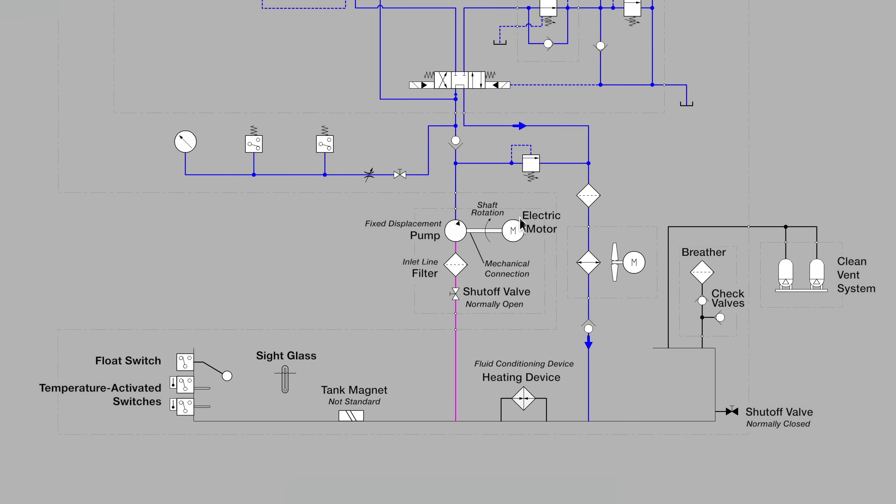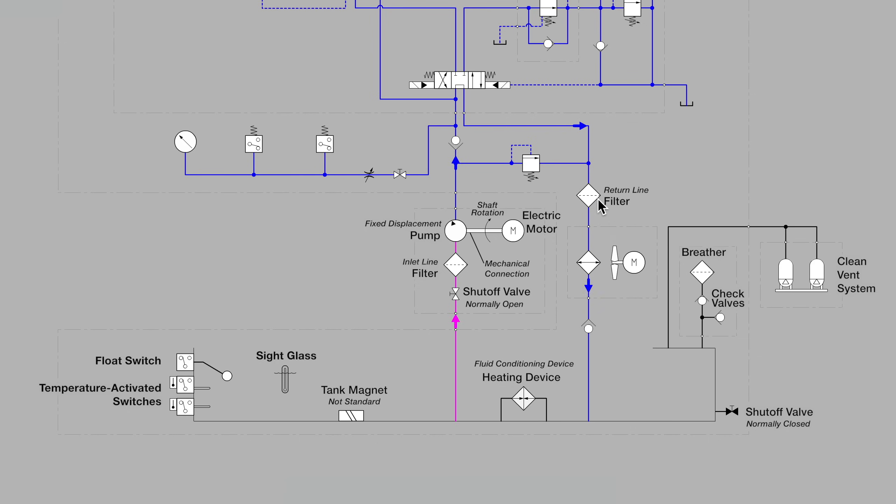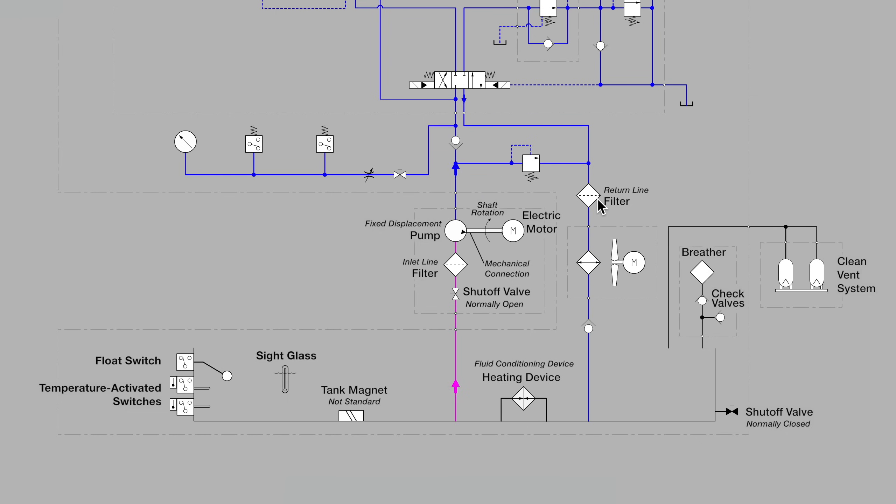Let's move over to the return line where we see fluid coming back from the pump into the tank and we see a return line filter. A very simple symbol. A more complete symbol would typically also show perhaps a service indicator to let us know that there is some device that could be seen from the outside to let us know when the filter is plugged.